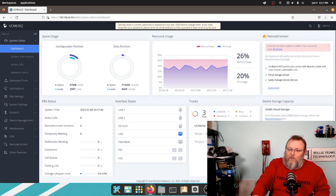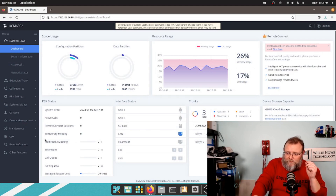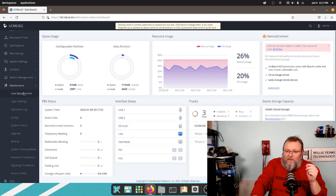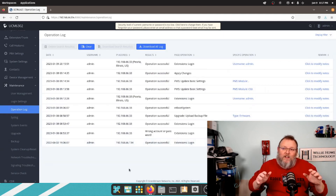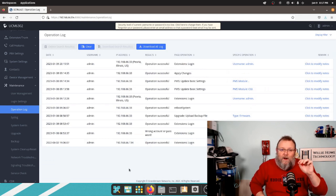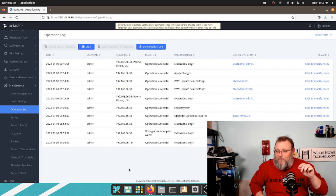Here we are at my 6302. If you go to Maintenance and then go to Operation Log, the operation log is one of the greatest logging tools available.